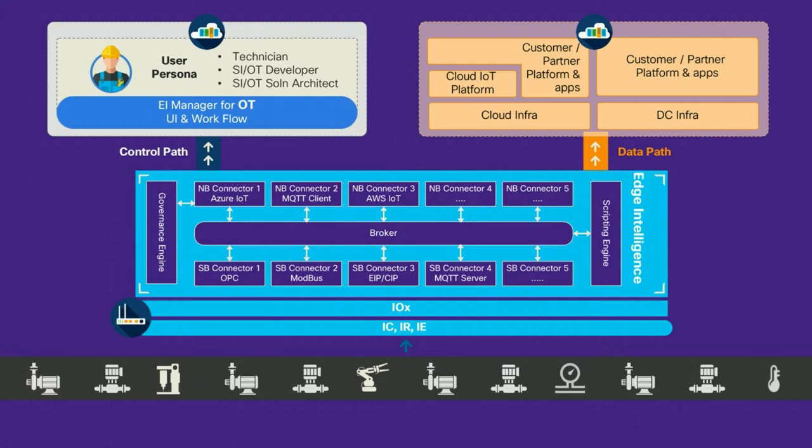At the top, you'll notice the clean separation between the control path and the data path. So it's a true edge to cloud, edge to application solution, which allows you for clean separation between the personas who manage the solution versus who look at the data part of it.